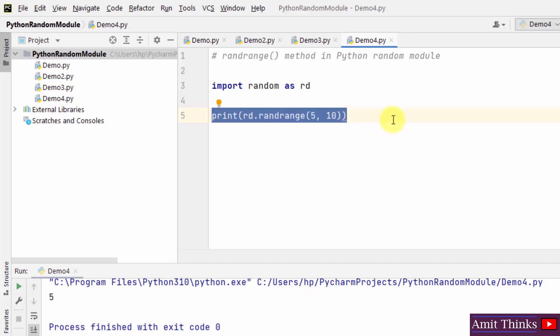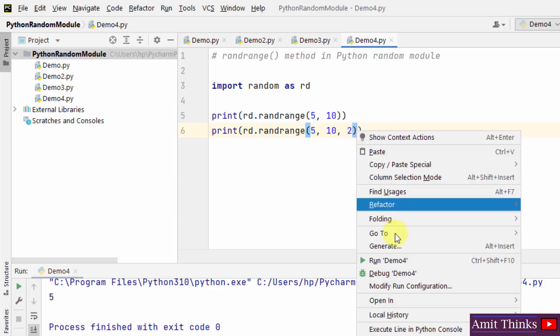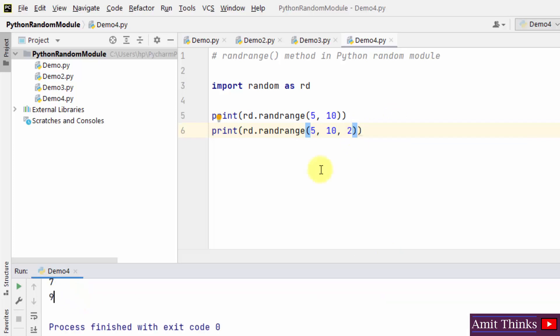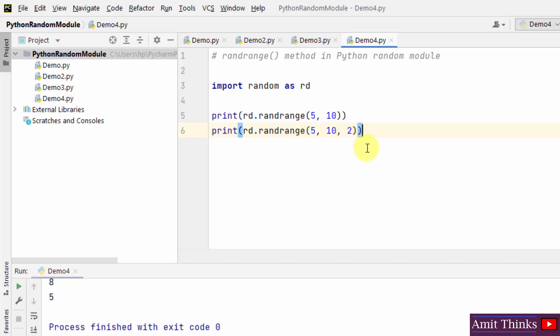For the step parameter, the default is 1 — I'll add 2. Run it — output is 9. Run again — it's 5. With step 2 between 5 and 10, the possible outputs are only 5, 7, and 9. Running again shows 7. Through this you can work with the randrange method and add a step as well.